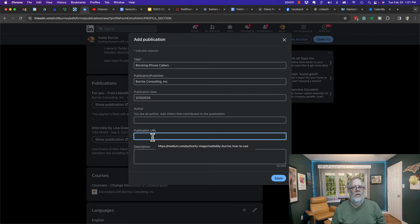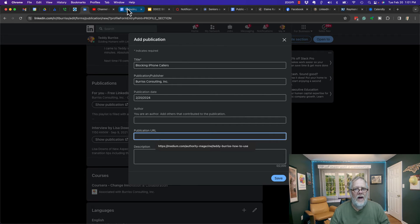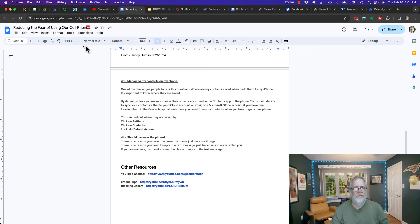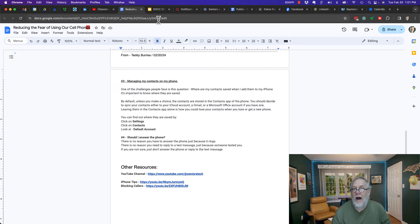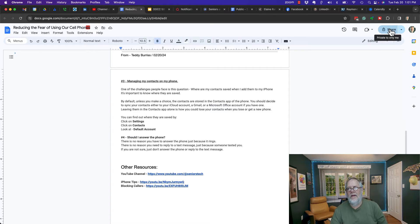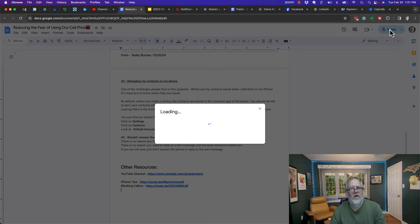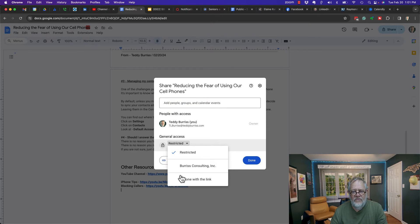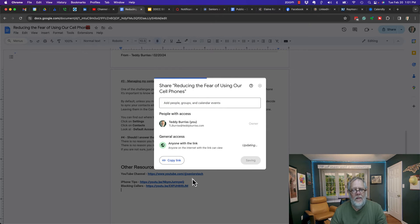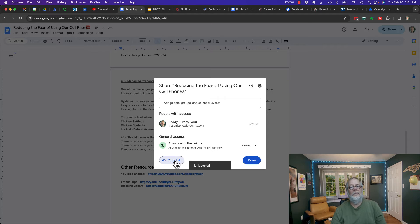If it's in Google Docs and I want to make it public, I can hit the share button right here, then change from 'Restricted' to 'Anyone,' and now I can copy that link.